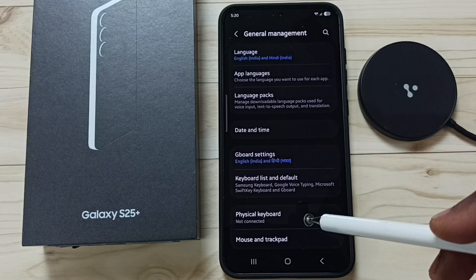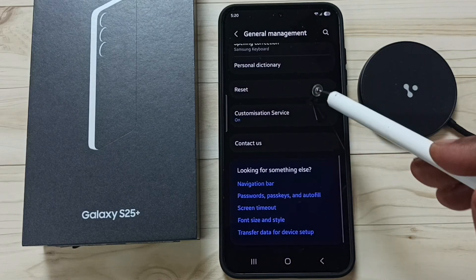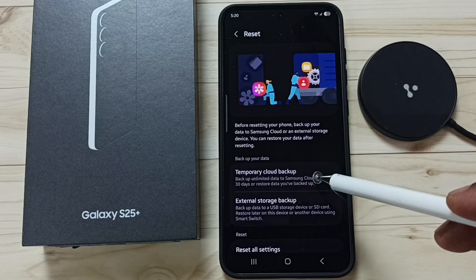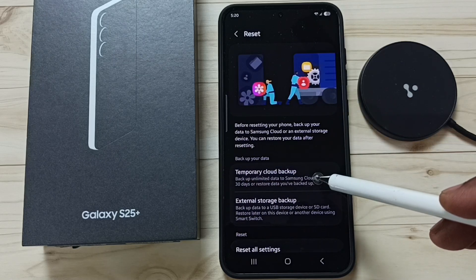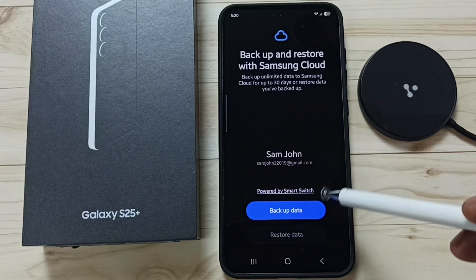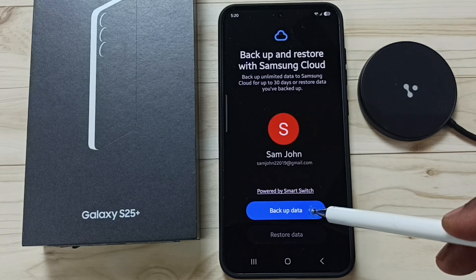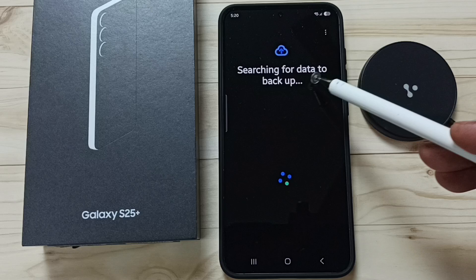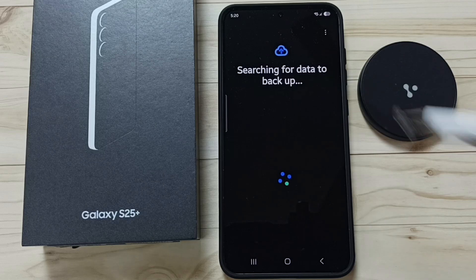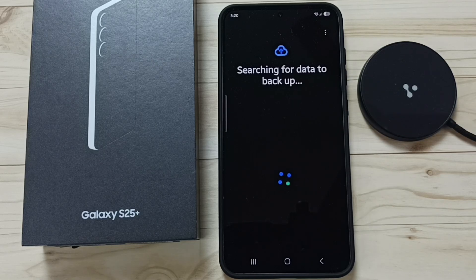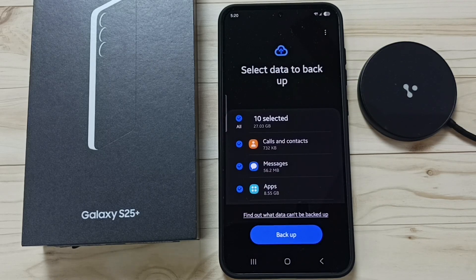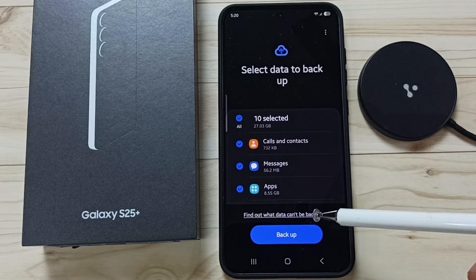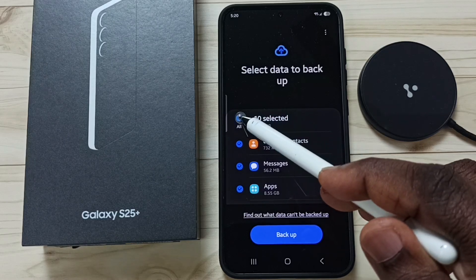Go to General Management, scroll down, go to Reset, tap on Temporary Cloud Backup, then tap on Backup Data. It's searching for data to backup — please wait. Here you can see the list of data that we can backup.